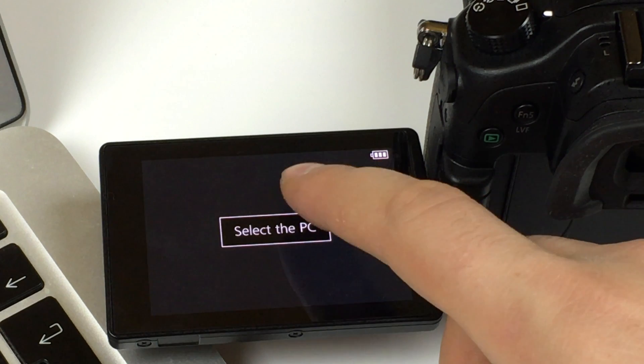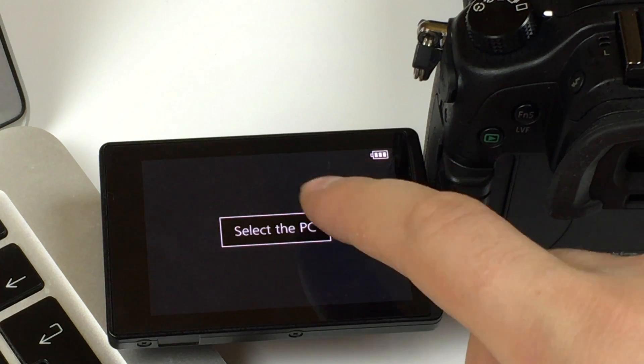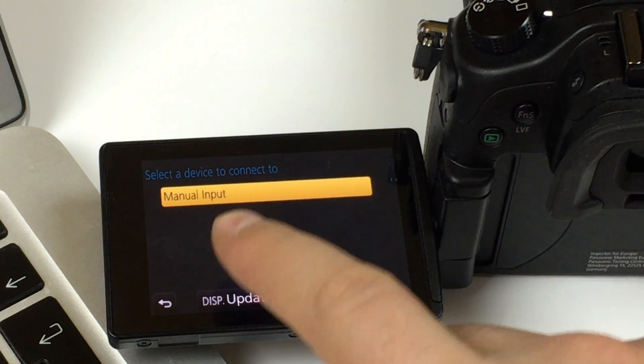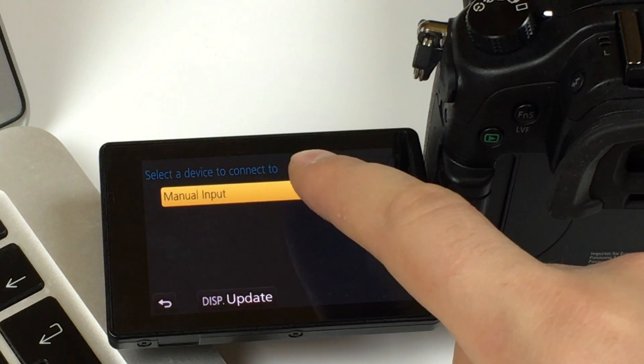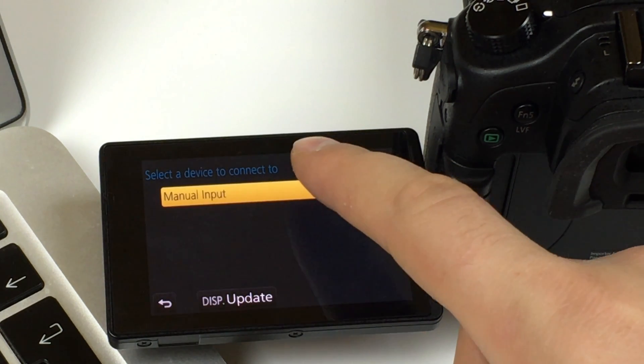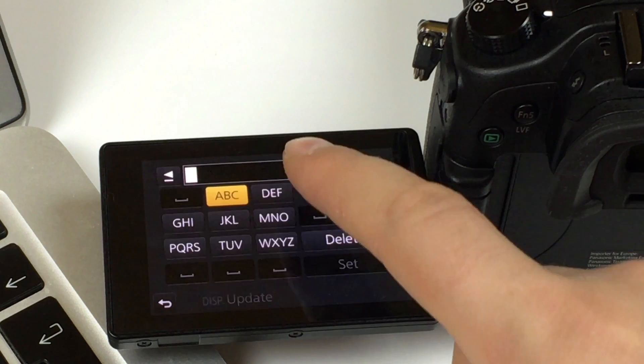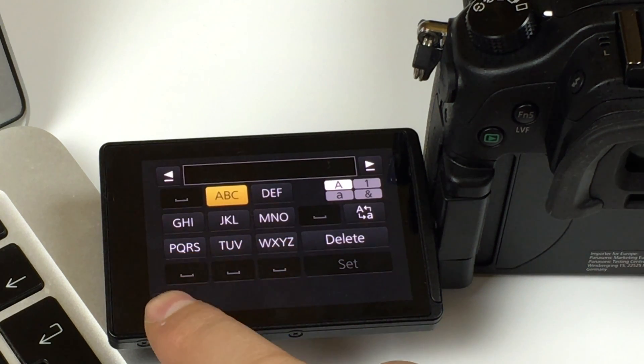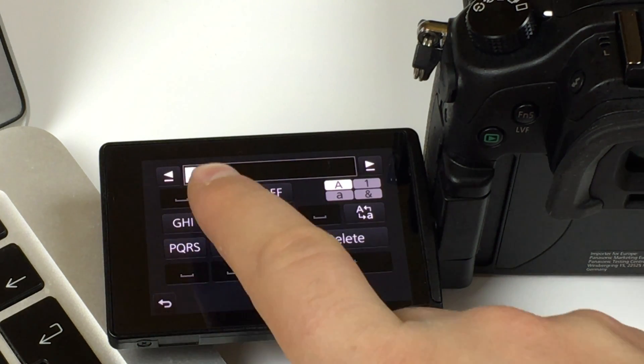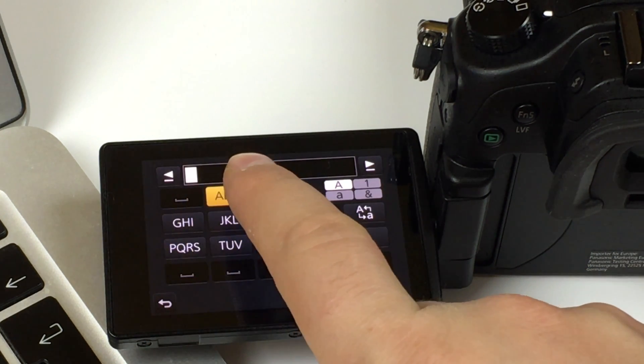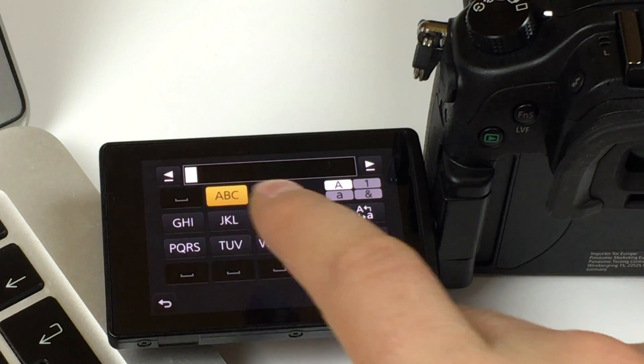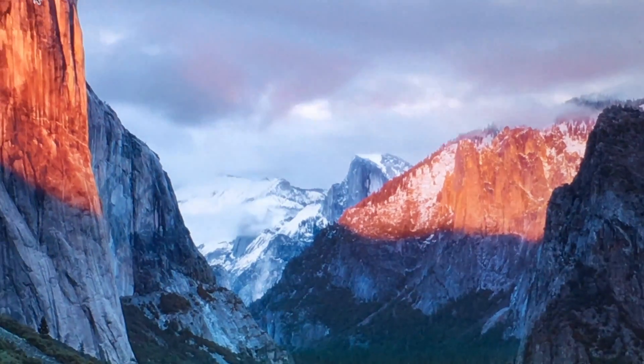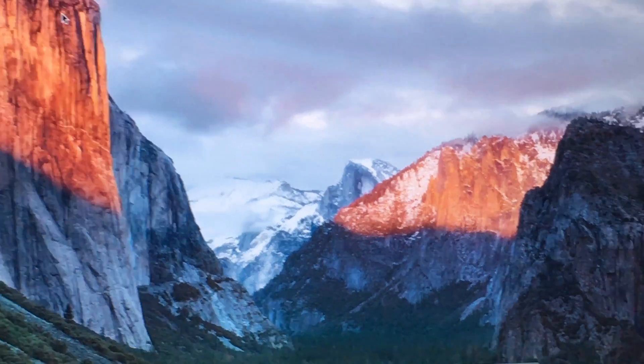Select the PC. From here you select Manual Input. Now you must put the name of your PC. Let me show you how to find out what's the name of your PC.